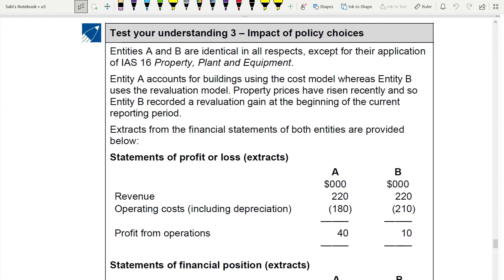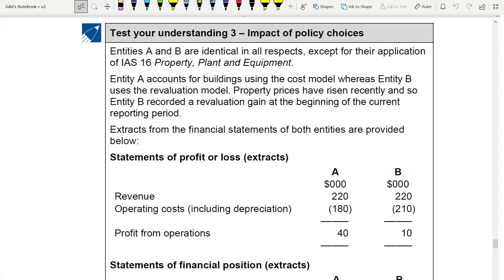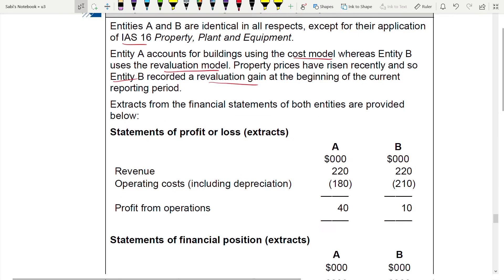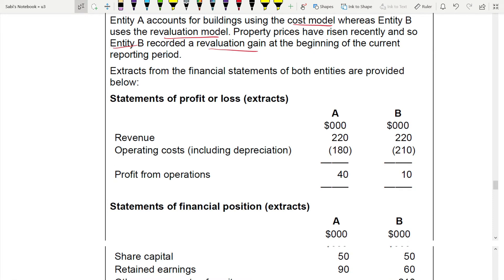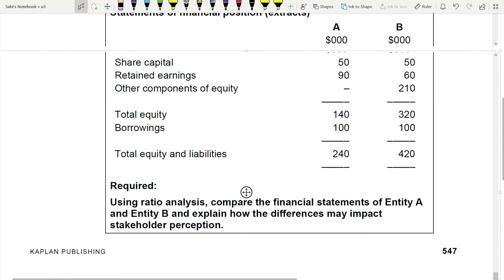Now we move to Test Your Understanding 3 — a question where differences in policy will have an impact on accounting ratios. Entities A and B are identical in all respects except for their application of IAS 16. Entity A uses the cost model; Entity B uses the revaluation model and records a revaluation gain at the beginning of the current reporting period. Revenue is the same for both, but depreciation is higher for B, so profit for A is higher.